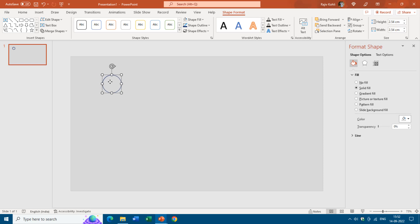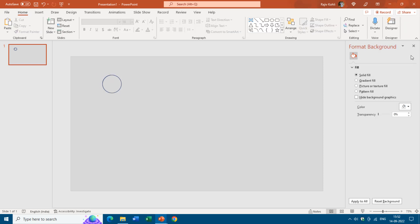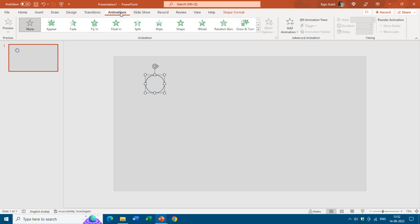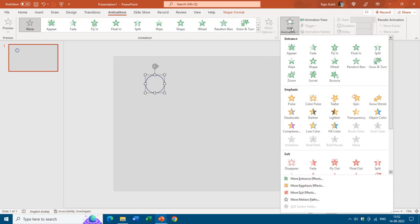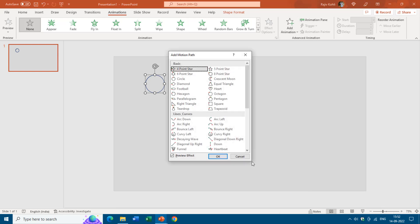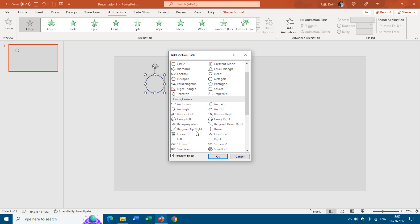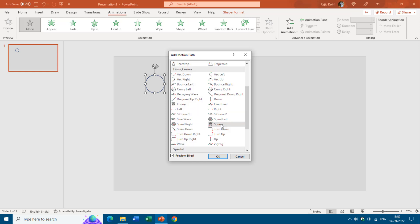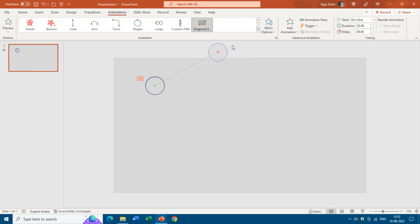Now we only need to apply the motion path animation effect on the top oval and that is all we need to do. For that I will go to the animations tab, click on add animation drop down button and move to more motion path. Here I will choose diagonal up right. I need diagonal up left but there is no diagonal up left, so I will go with diagonal up right. You can choose any path and then later you can change the direction of the path like this.